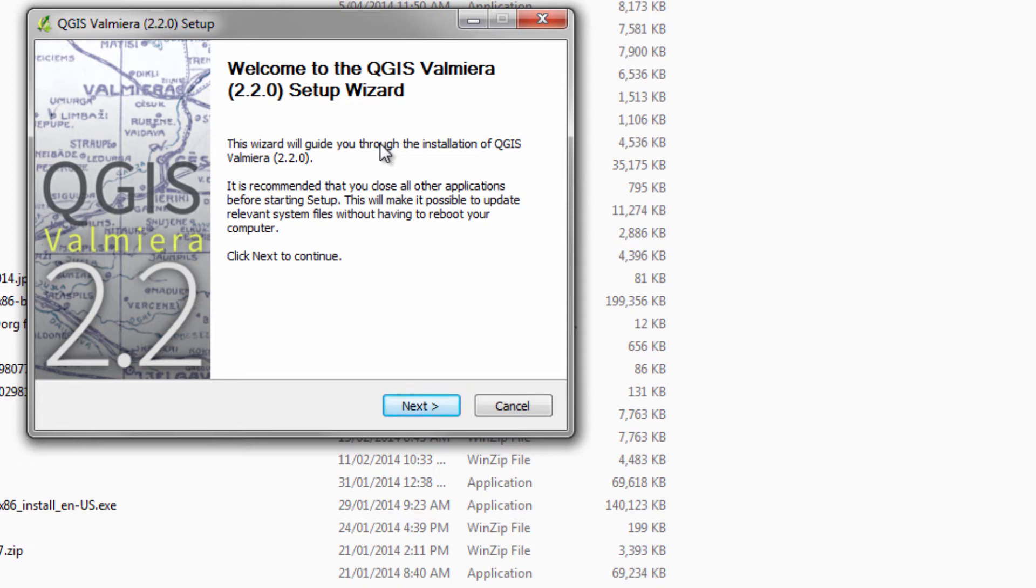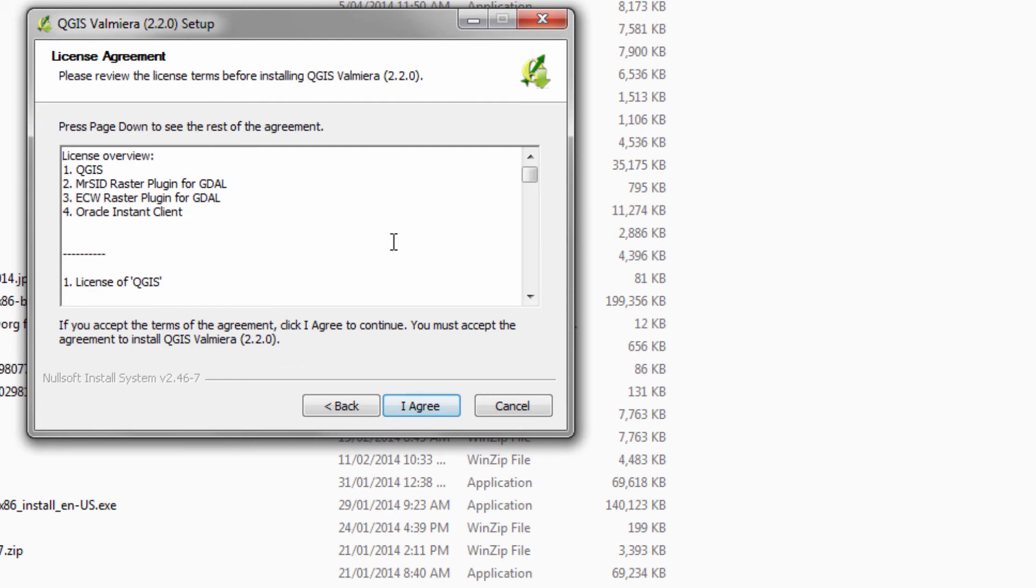Obviously I'm running recording software to record this video, so I'm going to have to keep that going. But I've closed just about everything else that I've got open. Okay, so we click the next button and here we go.